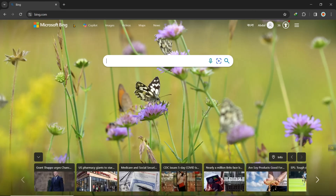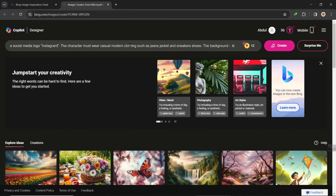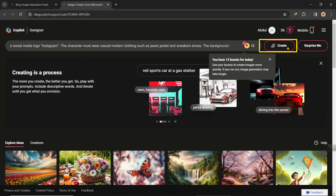Click on Images, then click on Create. You can type your prompt here. Write your name, then write any social media name such as Facebook or YouTube that you like, and click on the Create button.